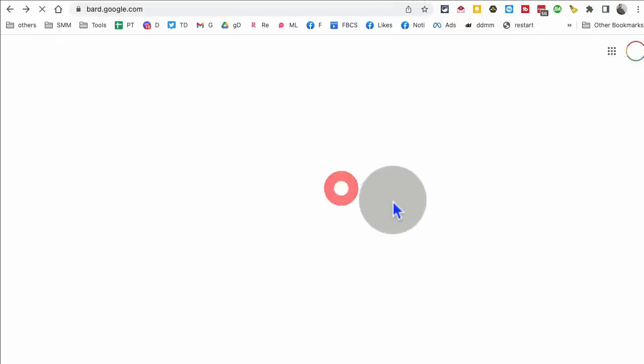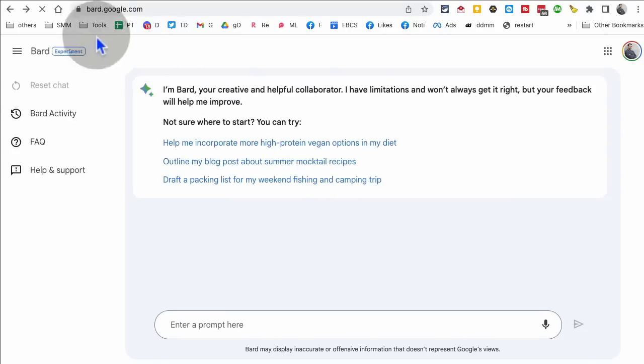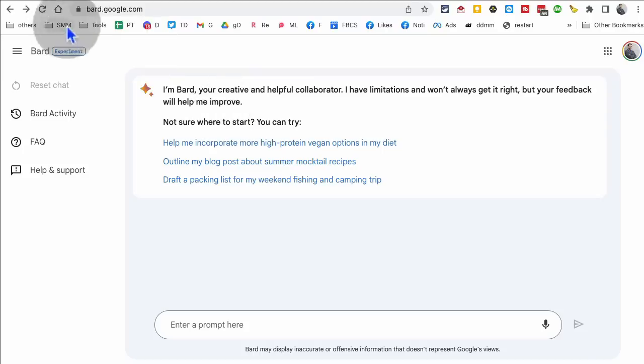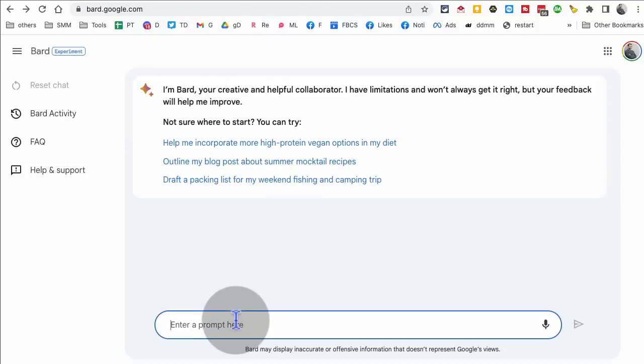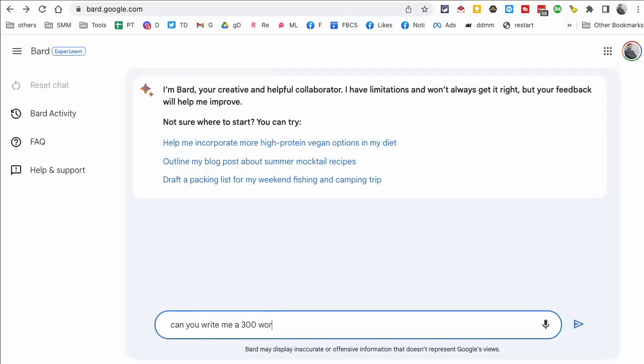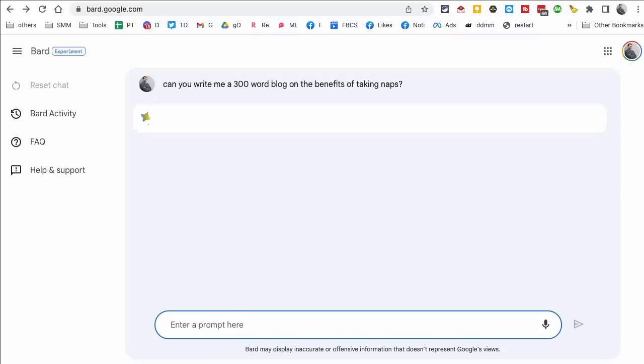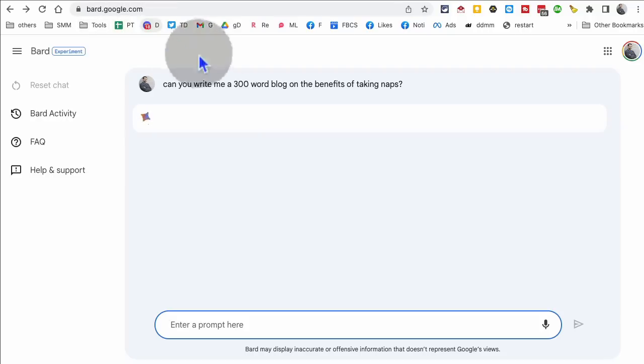Video or tool number seven is bard.google.com. This is like chat GPT, but from Google, it just launched a couple of days ago. So go to bard.google.com. You'll have to get on the waiting list. But after you do that, after like a few hours, I think it took me about five hours and I got access. So now this is kind of like chat GPT. You can use it for content creation, pretty much anything. So I'm going to say, can you write me a 300 word log on the benefits of taking naps? Let's see what it does.